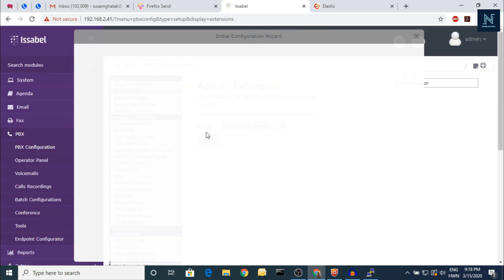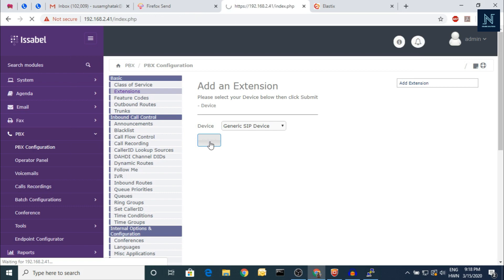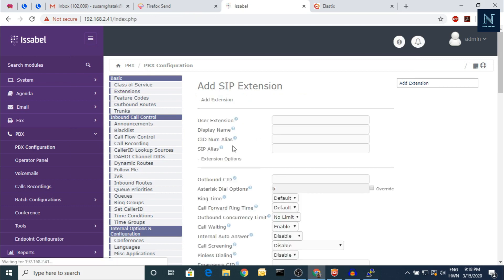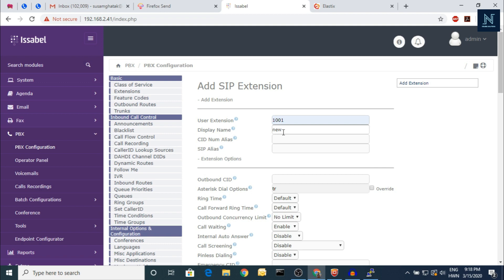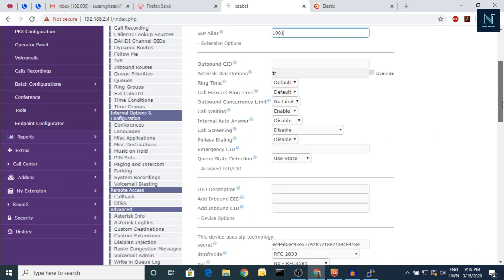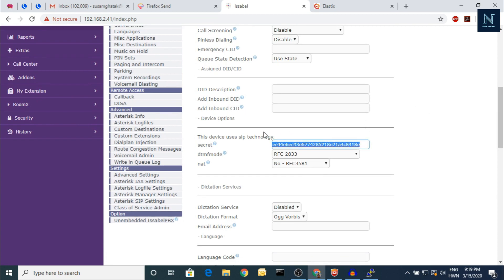Here is the extension. You have to select this and put the extension number you want. The name — for example, 'Newbie Solution.' You don't have to fill in everything here; it's a basic thing. The outbound caller ID is used for outbound calls — you have to set it if you have a caller ID from your SIM trunk, PRI, or if you want a different number, like a pilot number, you put the outbound caller ID here.